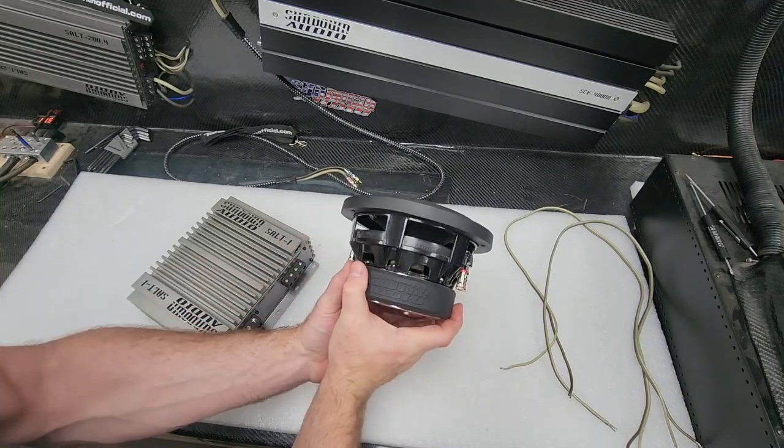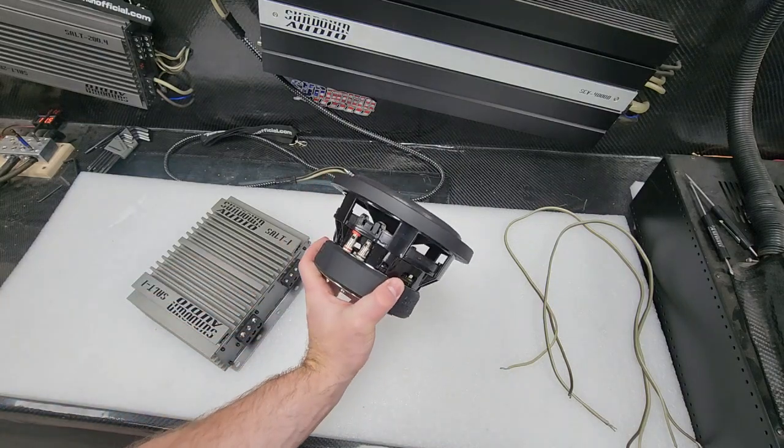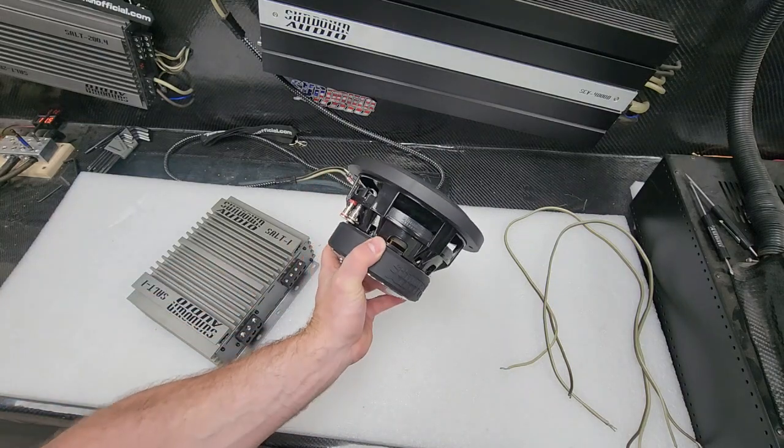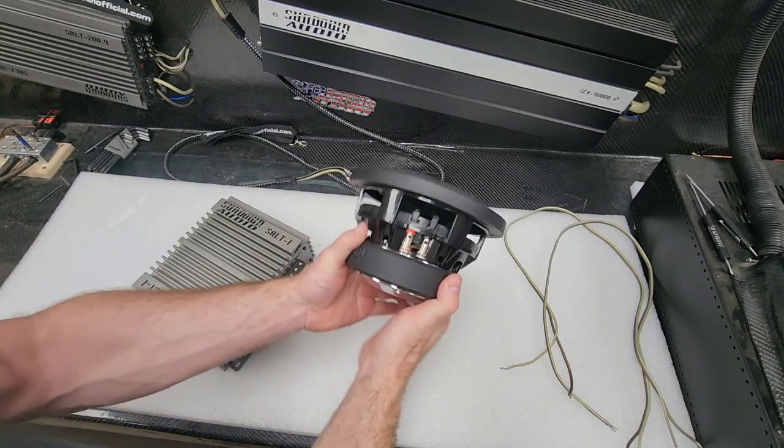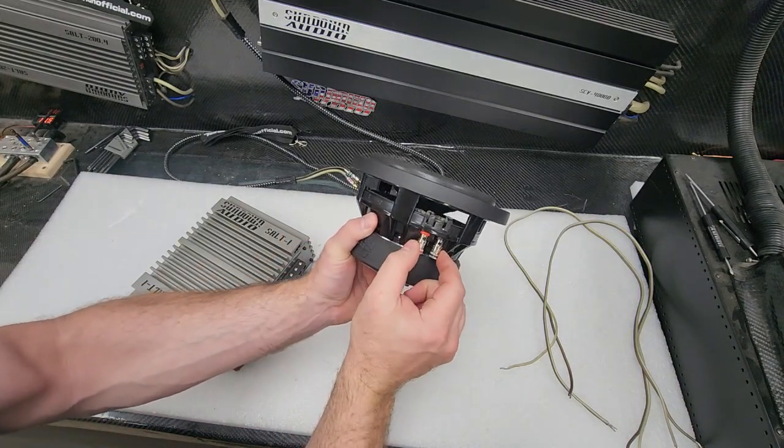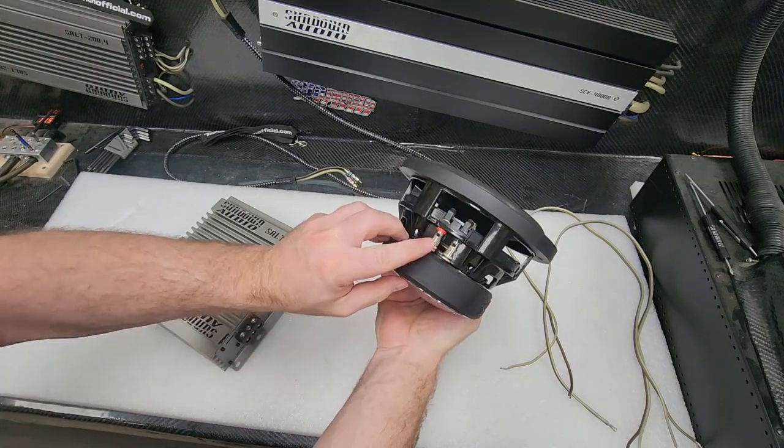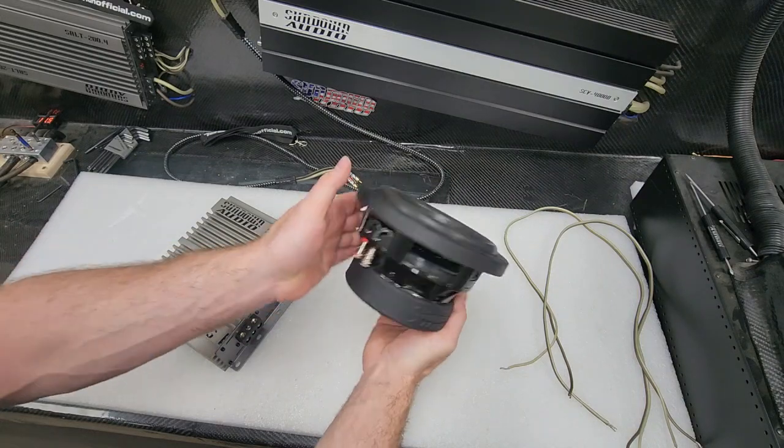Now the SA 6.5 subwoofer we have here is representative of a dual voice coil subwoofer. So you have one voice coil set of terminals here and on the opposite side another voice coil set of terminals.